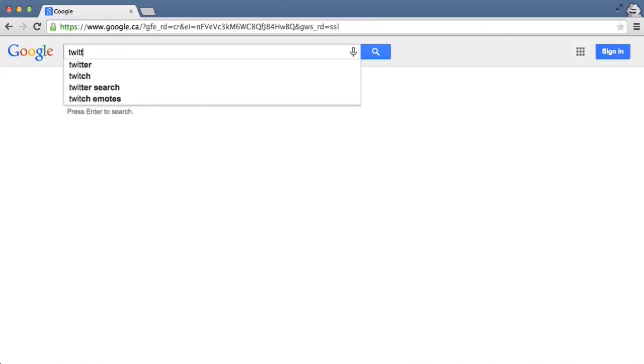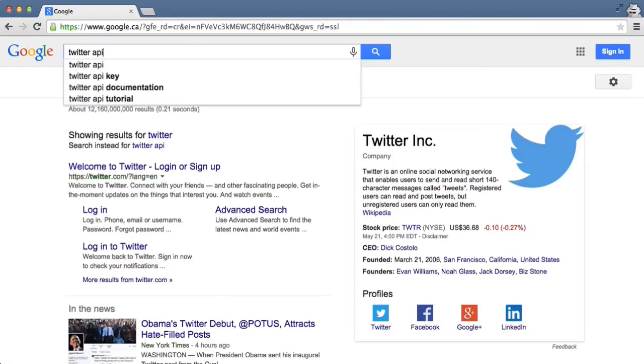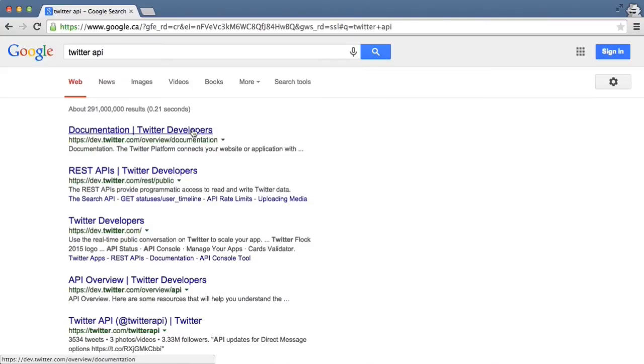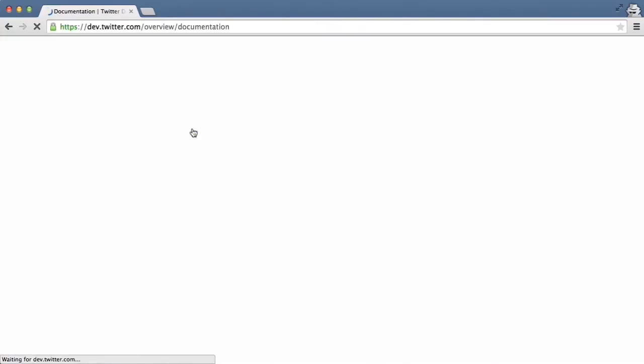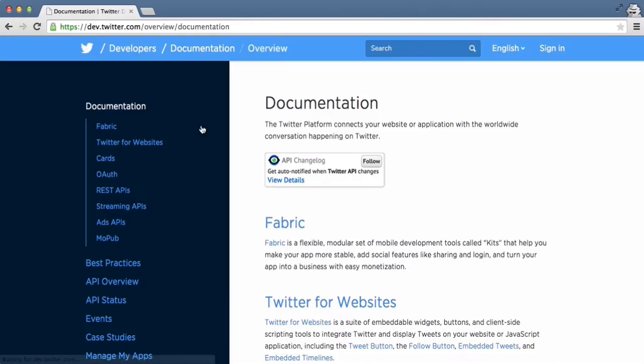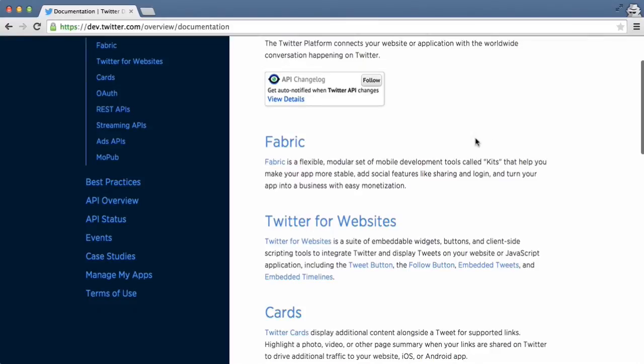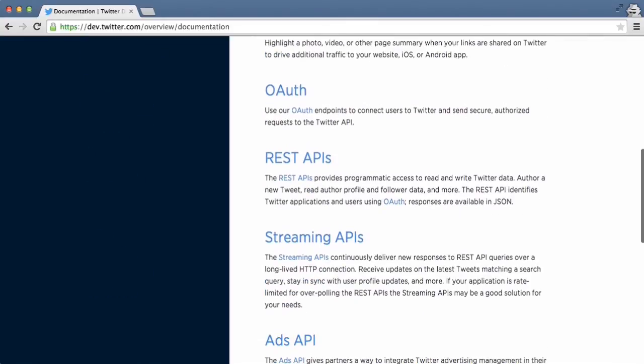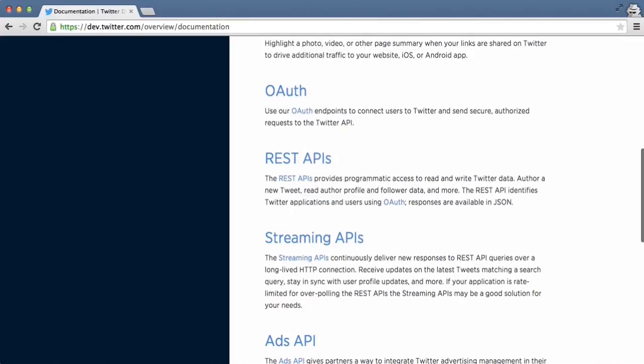they go to Google, they type in Twitter API, they click on the link, and they say to me, Justin, when I read the page, I really don't know what the hell an OAuth is, or what's a REST API, and so they get discouraged.